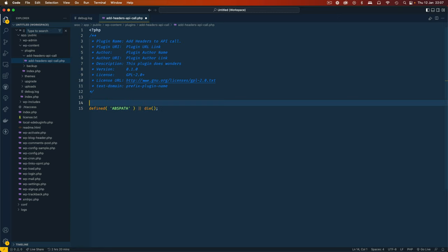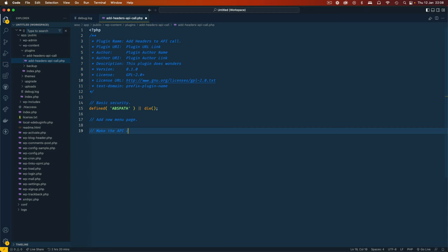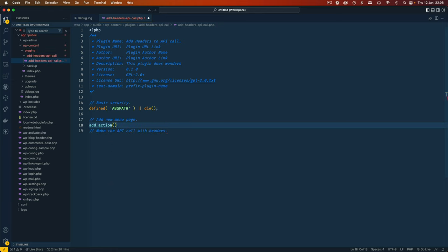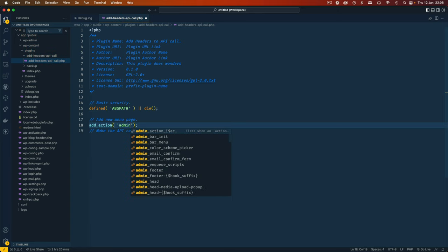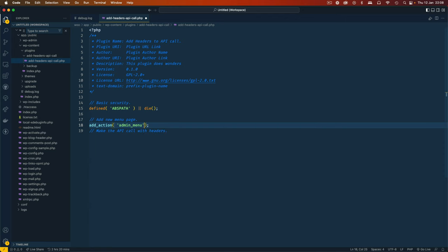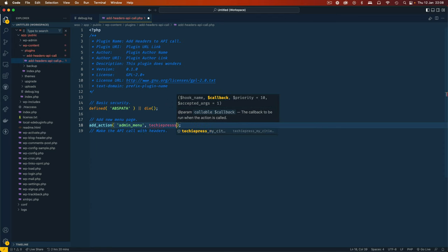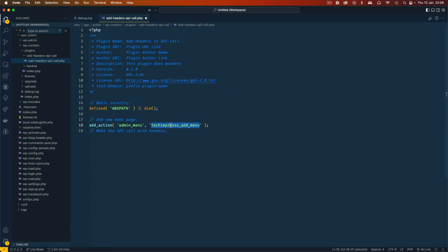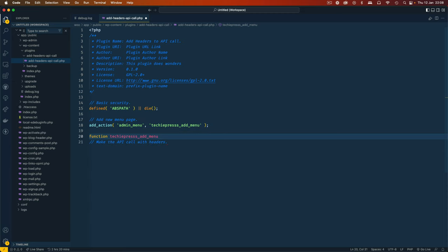Then I'm going to come down here and the first thing that I'll do is I'm going to add a new menu page which will allow us to see the results from my API call, and then eventually I'm going to make the API call with headers. First let's tackle this. So I'm going to add a new action from WordPress and here I'm going to check for admin_menu. That's what I want to work with and I'll say let's have this under the WordPress add menu as a function and this is going to be the name of our callback, so I can add this function here with that name.